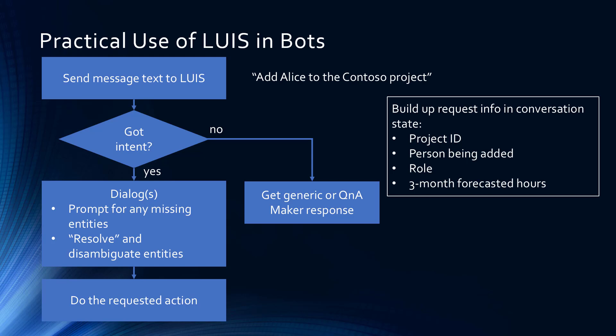LUIS will give us back an intent and some entities, like add Alice to the Contoso project. The intent is to add someone to a project, and Alice and Contoso are the entities that we need to actually carry out that action.